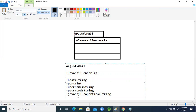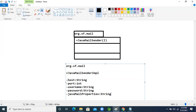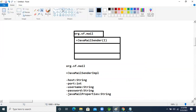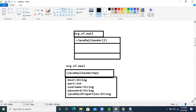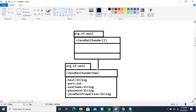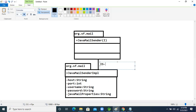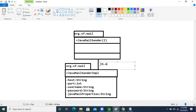For security purposes, there is also a JavaMailProperties attribute. Using these five properties — host, port, username, password, and JavaMailProperties — we will interact with our Gmail application. Between the interface and implementation class, there is an 'is-a' relationship.